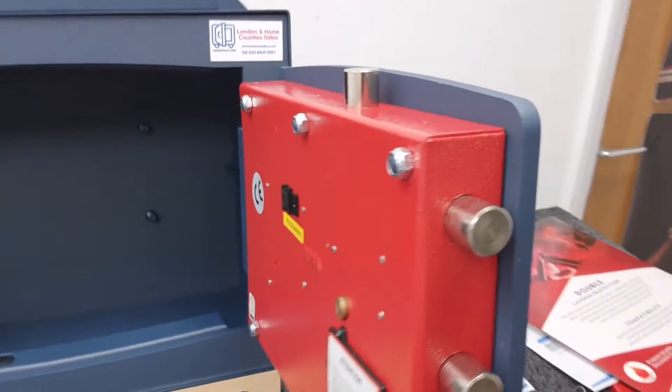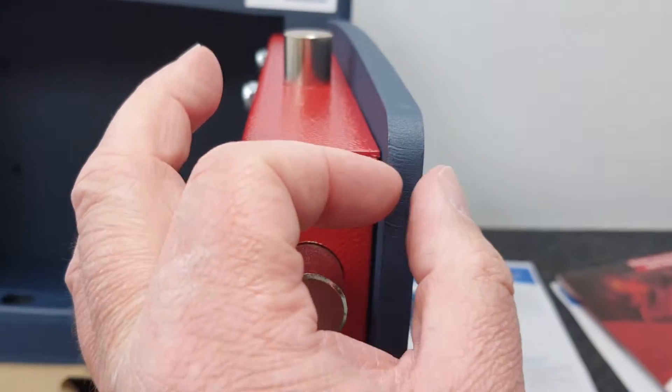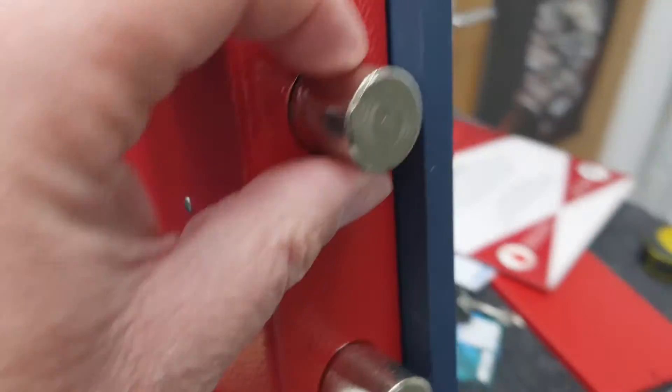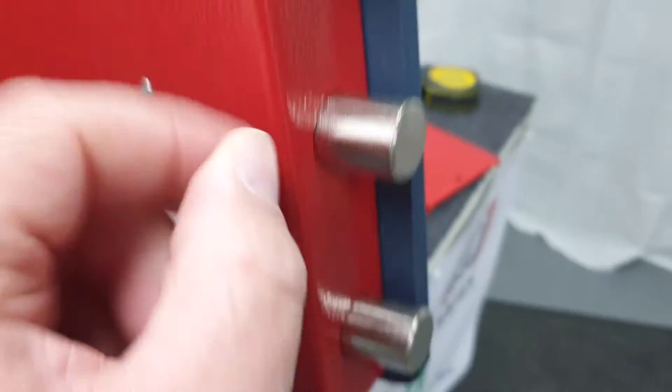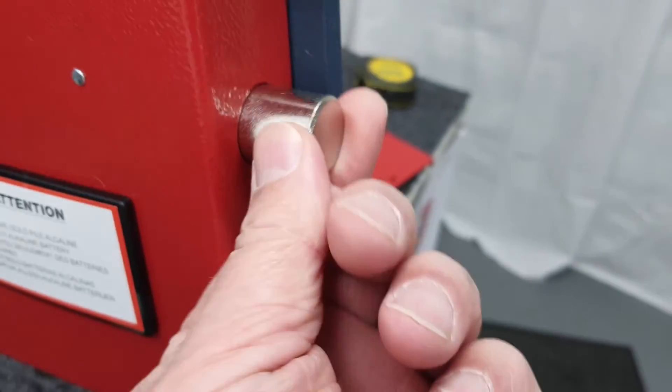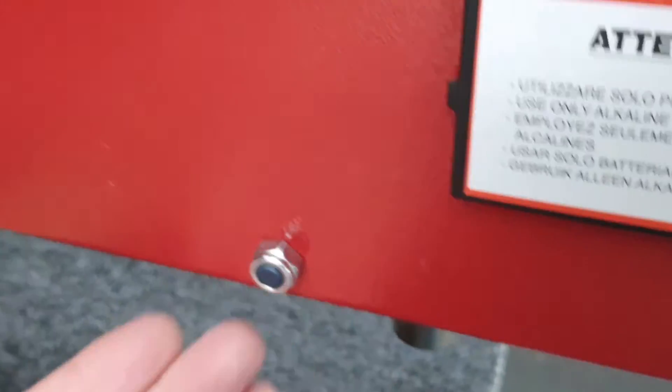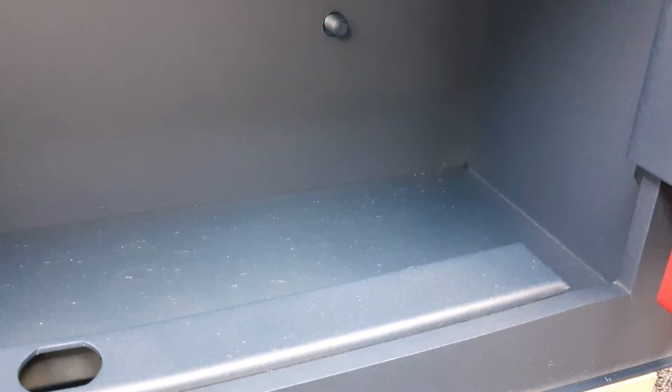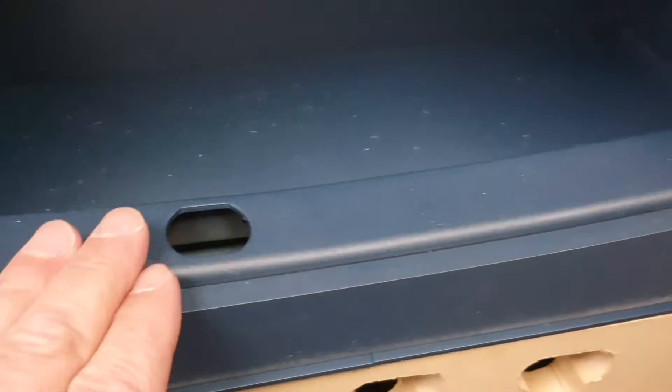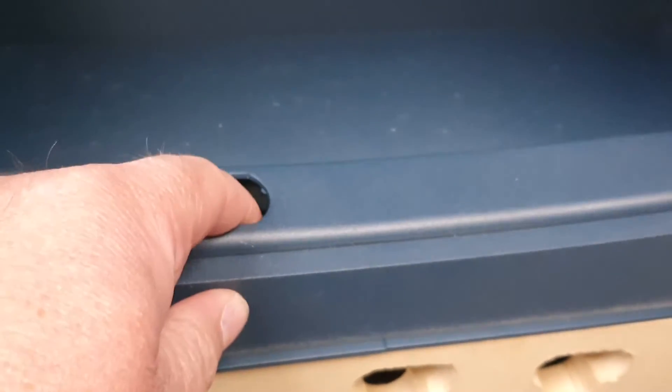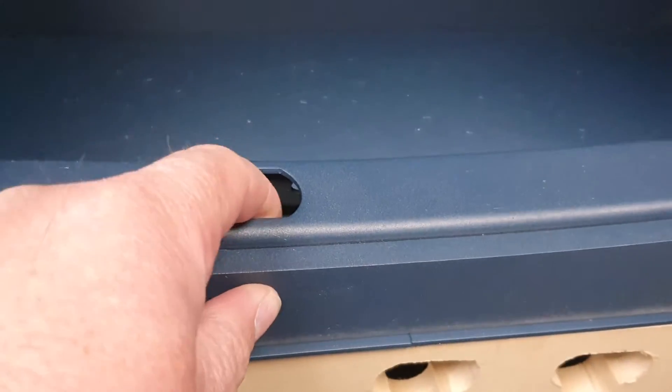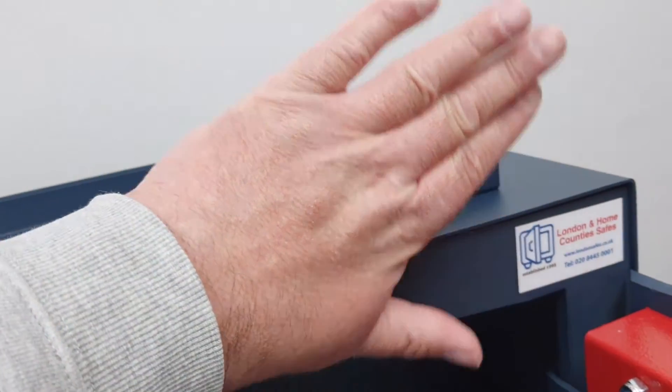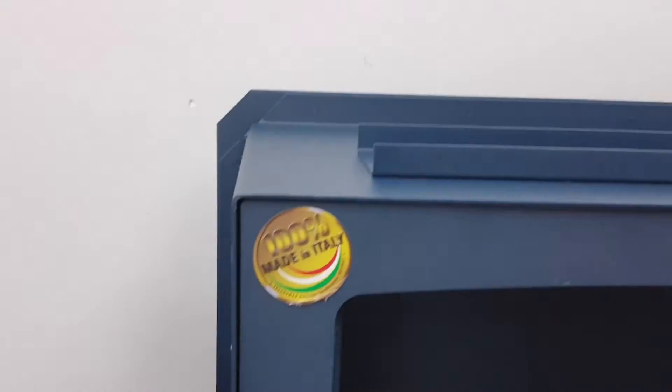Looking at the door here, you can see that 10 millimeter slab of steel, then you've got your revolving locking points - there's three down the side, plus one at the top and one at the bottom. You've got a welded reinforced receiving plate for the bolts on three sides, so it's very strong.